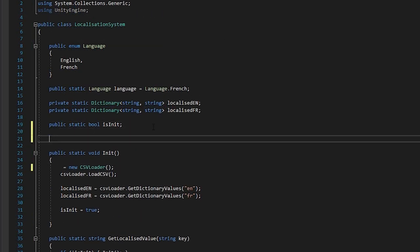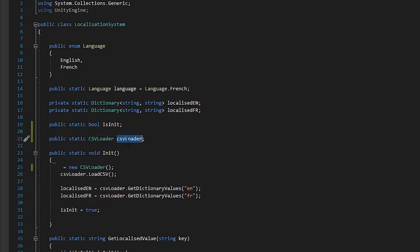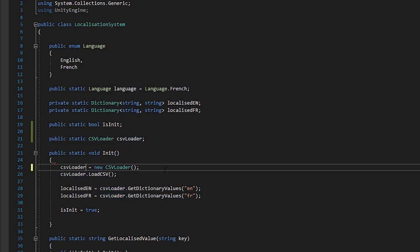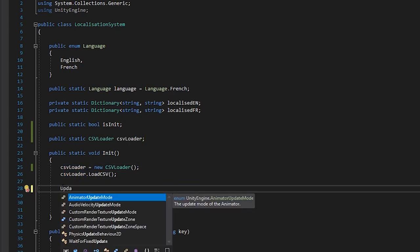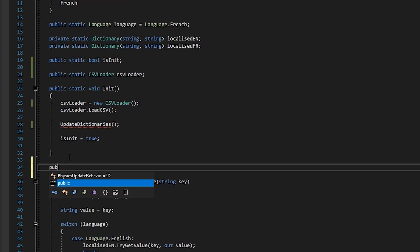Back in our system, we're going to write three static methods. First, though, we're going to make a quick change and move our csvLoader declaration out of the init function and store it as a static variable. This is so that our add, remove and replace functions we're about to write can all work with it. We'll also move our dictionary assignments to its own method called updateDictionaries.